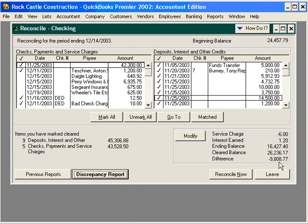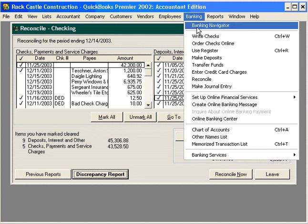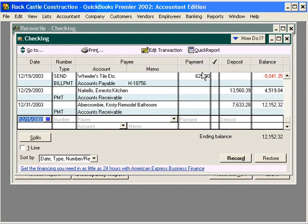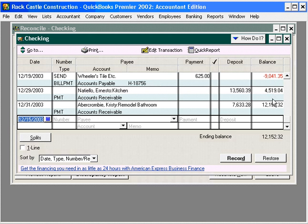Next, do a search for any differences in the account register. Let's go to Banking, then Use Register, and scan the register starting with the beginning balance. A good idea — what we recommend — is to print this register, put it side by side with your bank statement, and go line by line comparing what shows in your register versus what shows on your bank statement. This also tracks a daily balance, and your bank statement gives you a daily balance as well, meaning you can essentially reconcile it day by day.